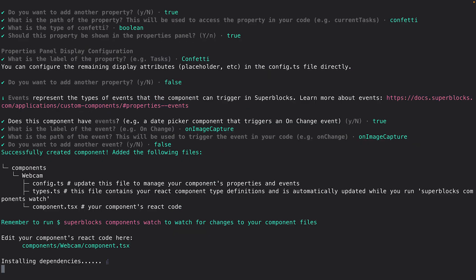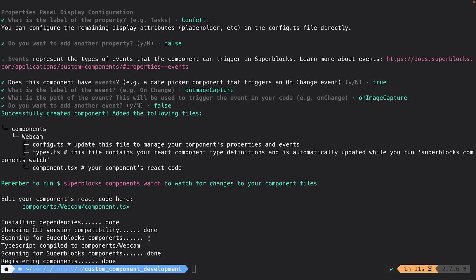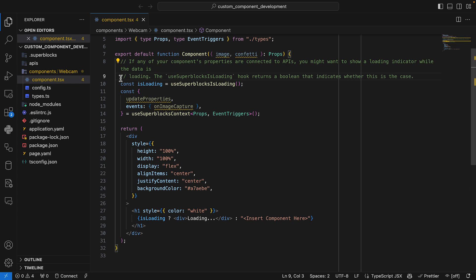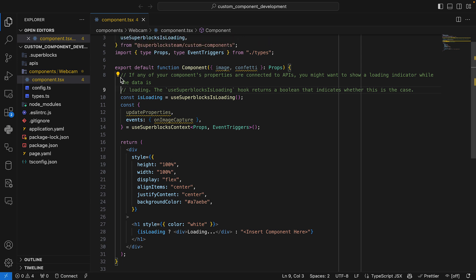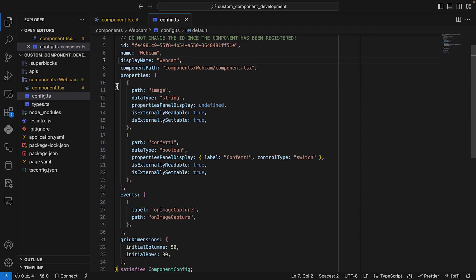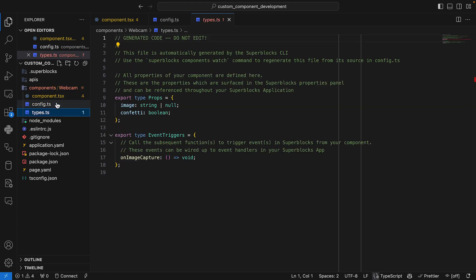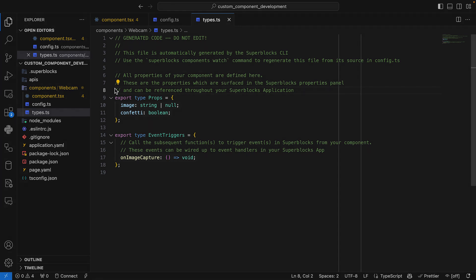This command generates a directory for my component, which includes a few key files. The component.typescript contains the React code for my component. The config.typescript contains the configuration which was generated using my responses in the wizard. The types.ts file contains automatically generated TypeScript types — it'll be regenerated each time I update my config.ts file while running the watch command, so my types remain current as I develop. I have strong TypeScript support across this project, which makes development more intuitive and safer.